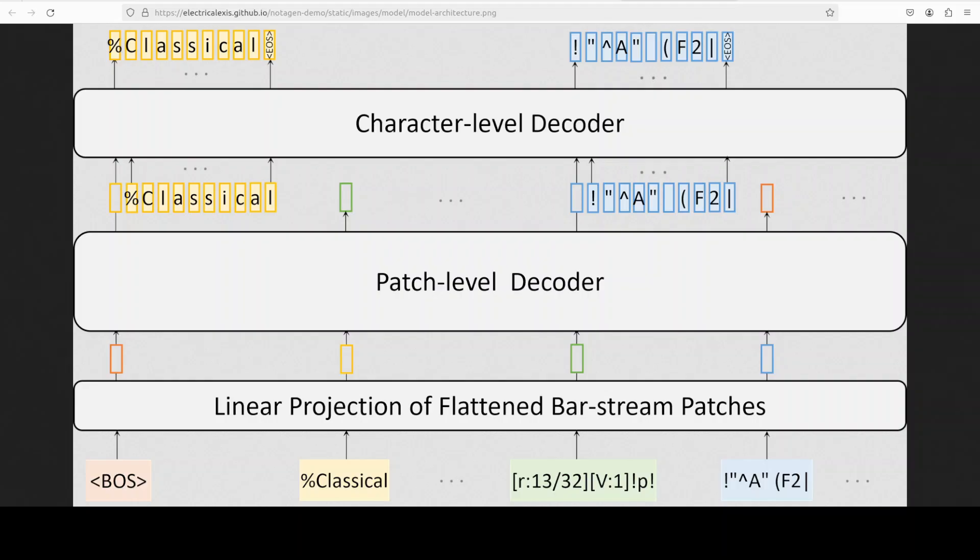It consists of two hierarchical GPT-2 decoders: one is patch-level decoder and the other one is character-level decoder. As shown in this diagram, each patch is flattened by concatenating one-hot character vectors and then passed through a linear layer to obtain the patch embedding. The patch-level decoder captures the temporal relationships among patches and its final hidden states are passed to the character-level decoder, which auto-regressively predicts the character of the next patch.